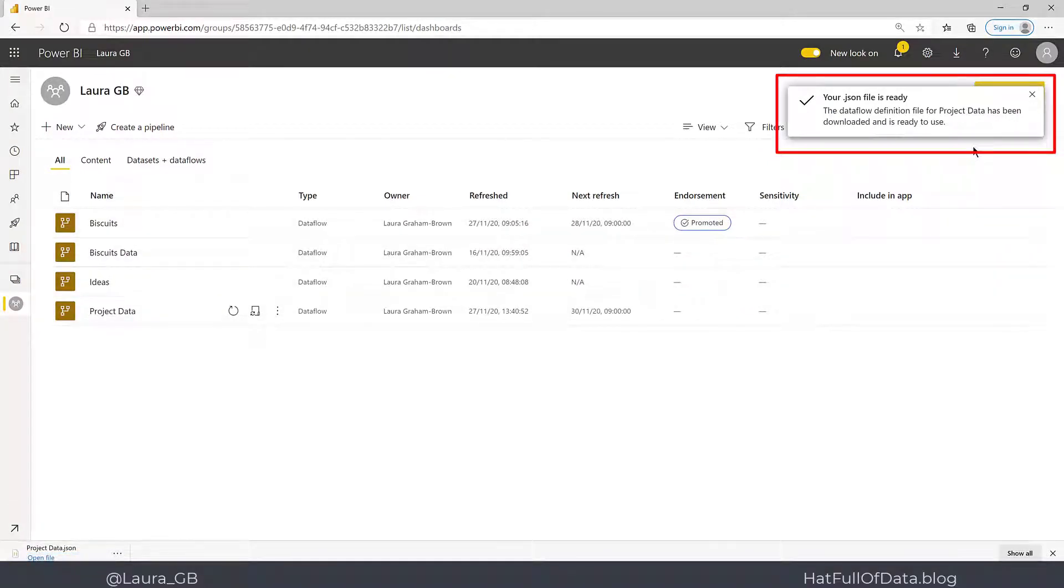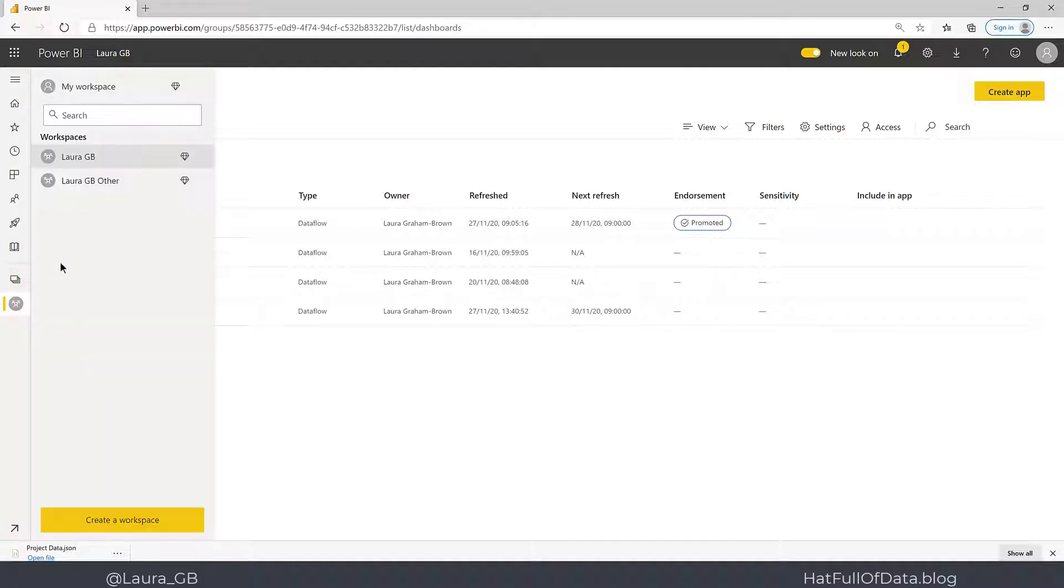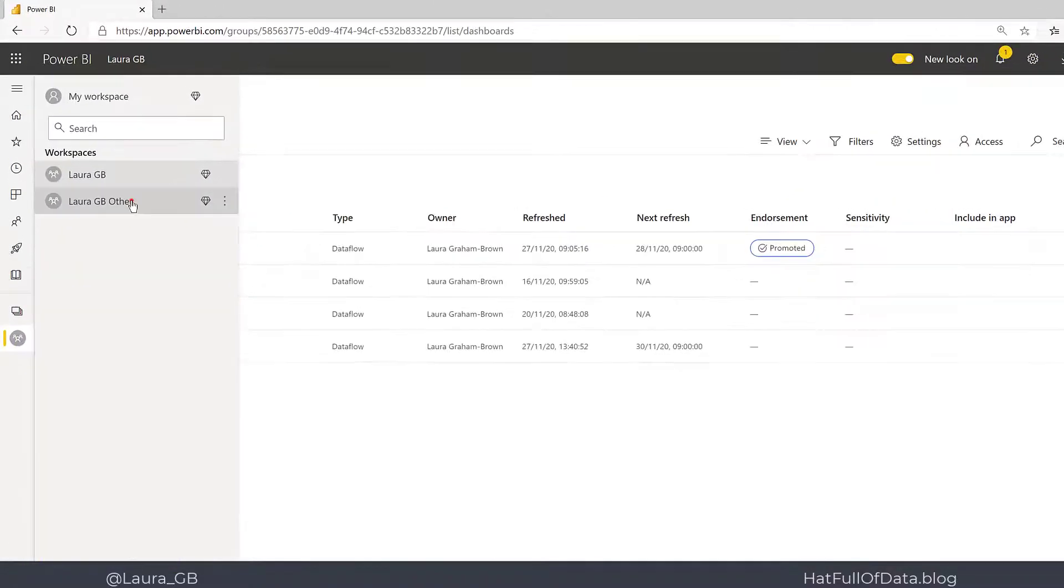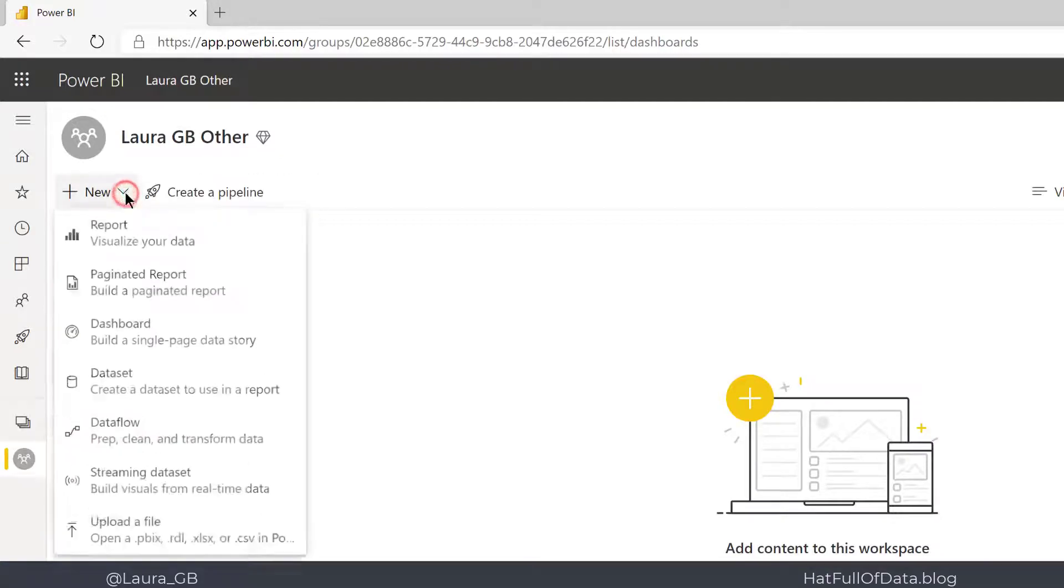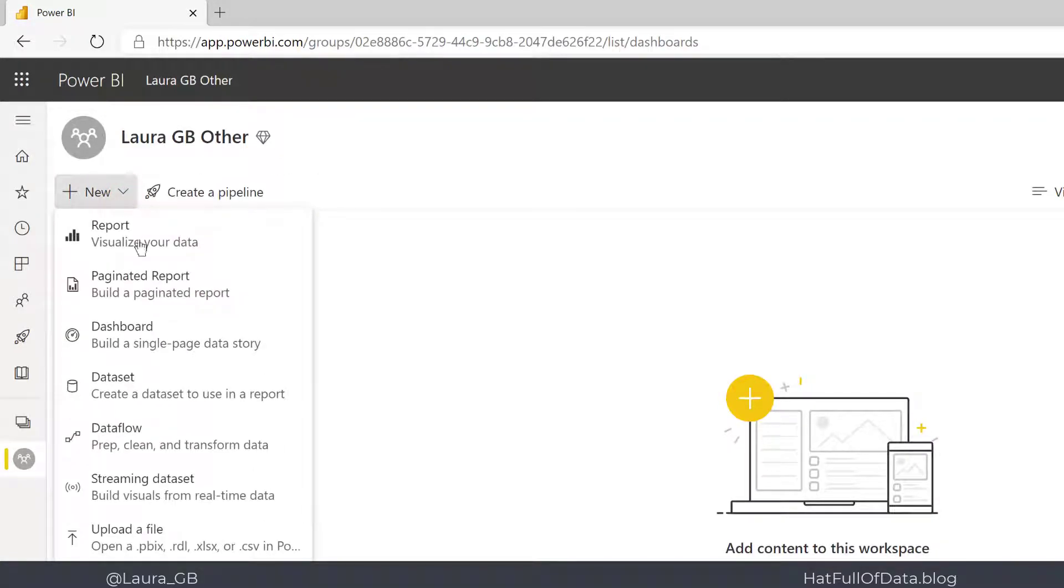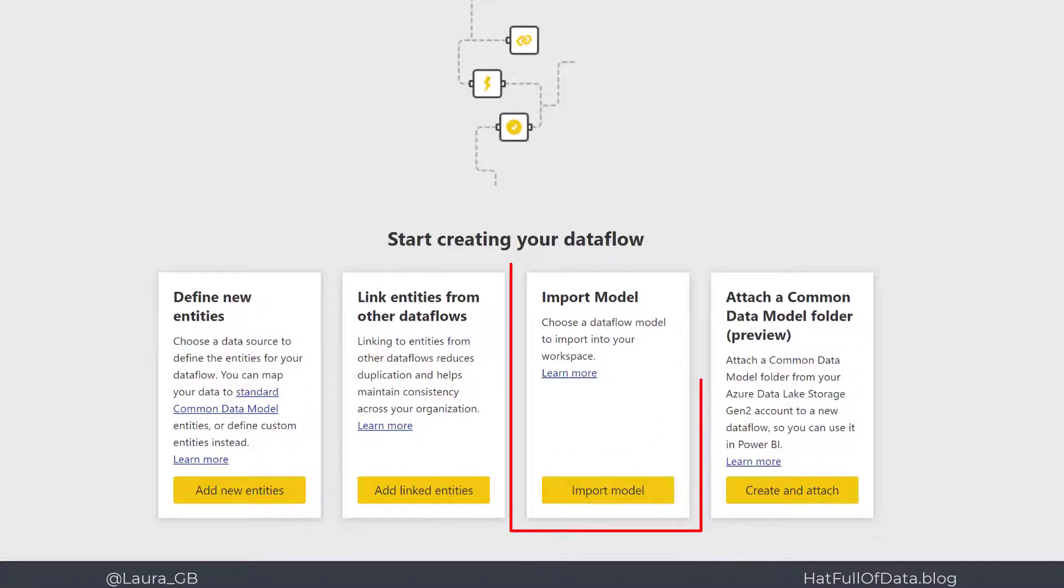...about it in the corner here: your JSON file is ready. Then we can go to our new workspace or other workspace. I can click on New, then Data Flow, and one of the...